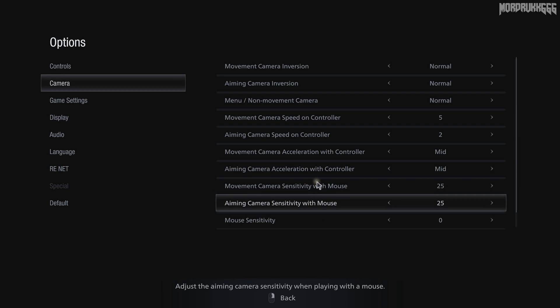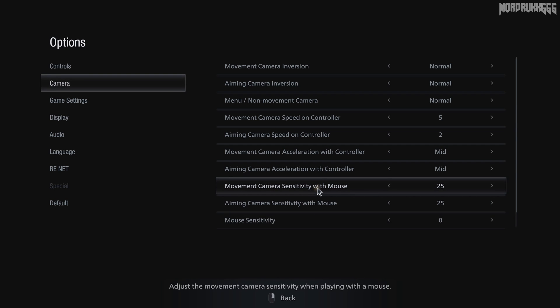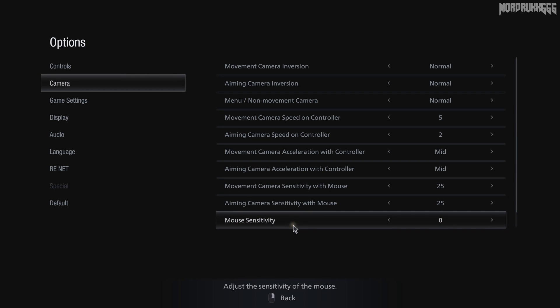The speed to look around is called the movement camera, and aiming is self-explanatory. No clue why they're separate settings, but whatever, just set them to the same value that works for you.